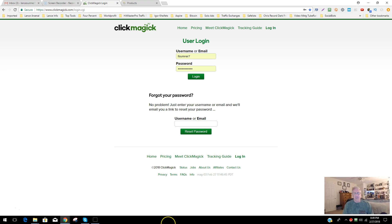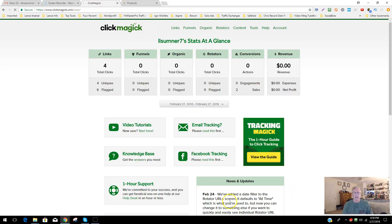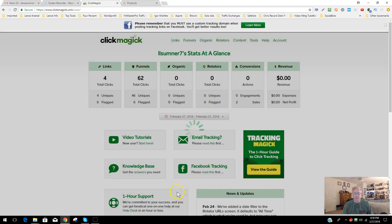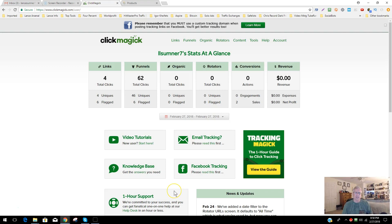ClickMagic doesn't cost much at all for what it provides. Whatever business opportunity you're in, ClickMagic works for it all. You can set up split testing, rotators, or just a single link. I'm going to show you that as we log in, and also why you should be setting up a custom domain instead of just the ClickMagic tracking link — it's more professional and it works better in different locations such as on social media.